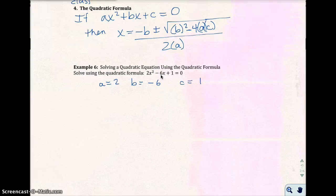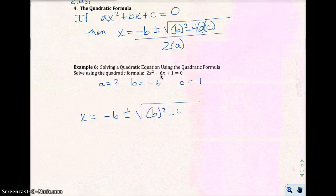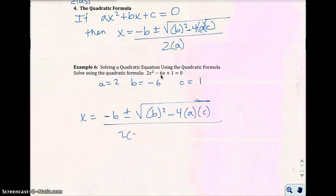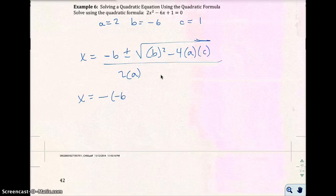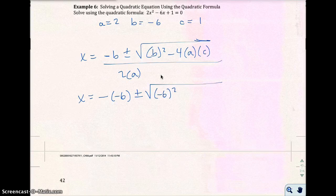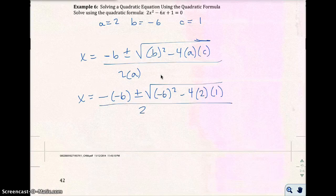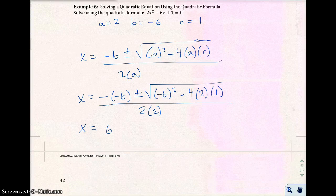The solution is x equals negative b, so I'll write the formula before getting started. Plugging in: x equals negative of negative 6, plus or minus the square root of negative 6 squared minus 4 times 2 times 1, all over 2 times 2. So x equals 6 plus or minus...